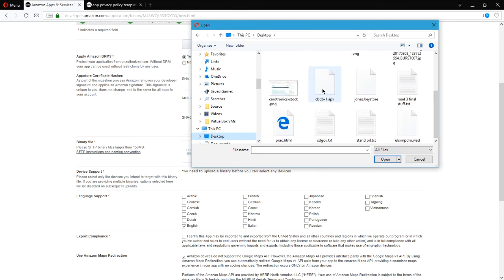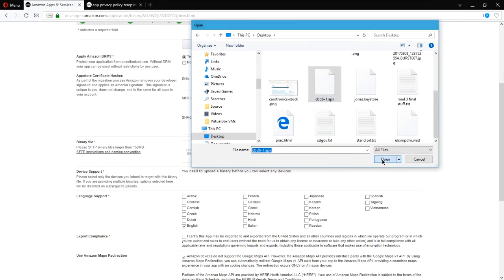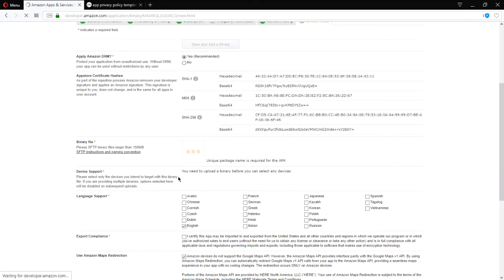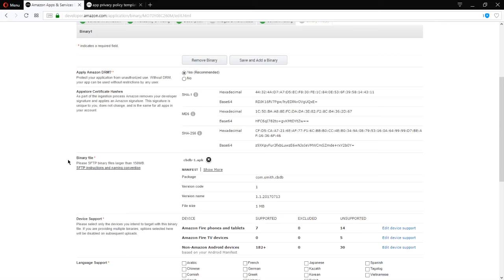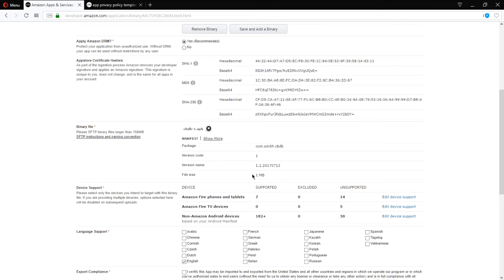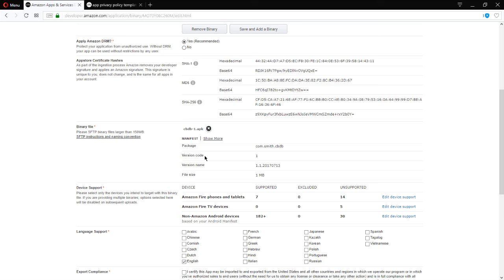Mine is on the desktop. So I've got there cbdb1.apk. That'll be uploaded, it'll be scanned, and it'll give you feedback if there are any issues. So after it uploads, it'll show the information of the project, the package, that's that reverse domain name that's in your config.xml file, version code, version name, etc.